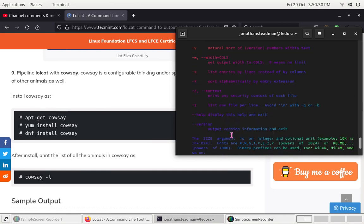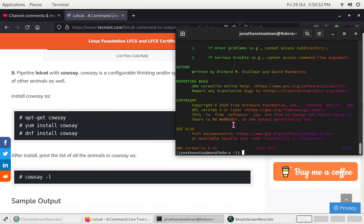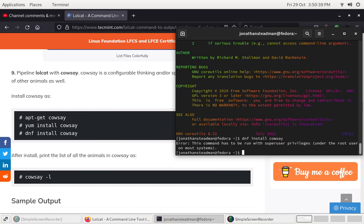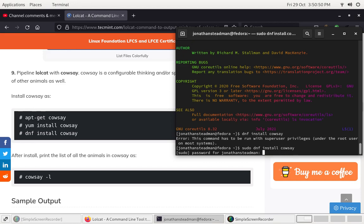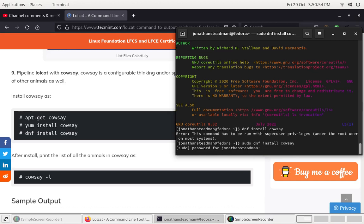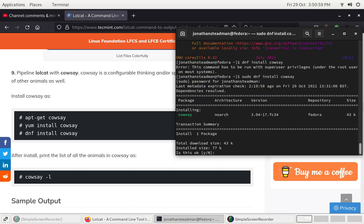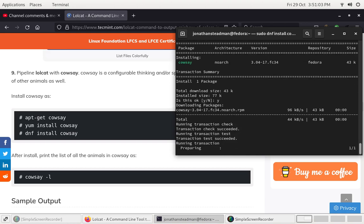Now we can also install cowsay by doing: sudo dnf install cowsay. Enter the password and wait for it to be installed. Cowsay is basically like a cow that displays text as if the cow is speaking — it has a speech bubble on top of the cow.